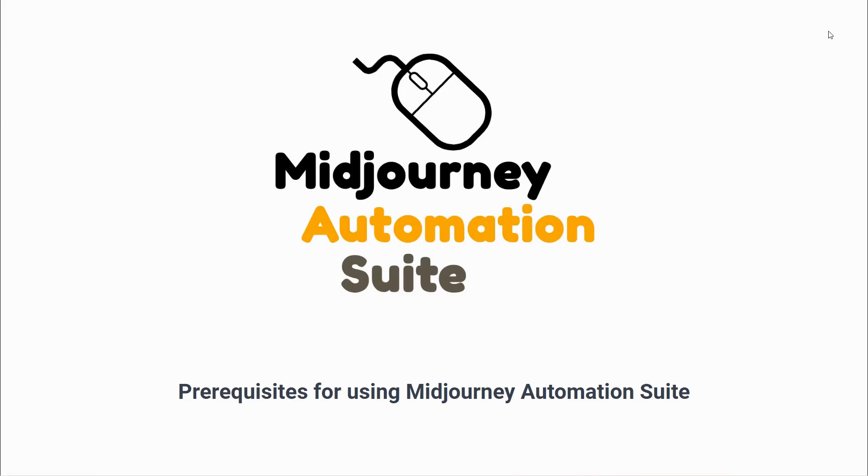Before we dive into the Mid-Journey Automation Suite, there are a few prerequisites you need to set up.